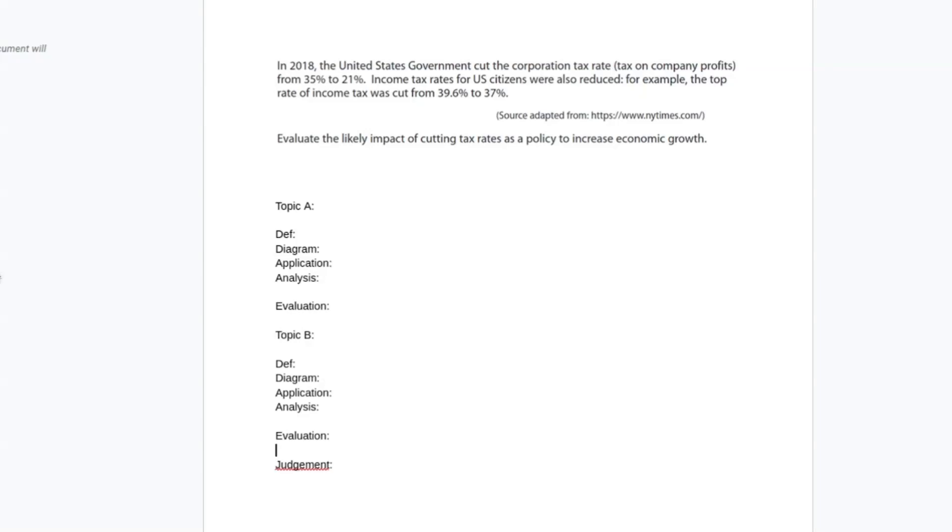This is a 25 marker from LXL paper 2. It covers cutting tax rates and economic growth. We're going to talk about things like aggregate demand, short aggregate supply, long-run aggregate supply. We're going to be using that ASAD diagram.